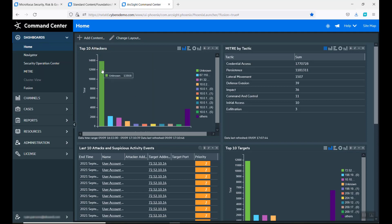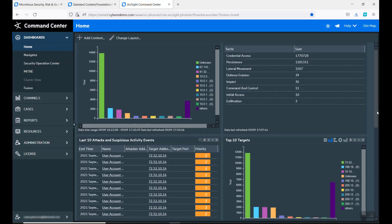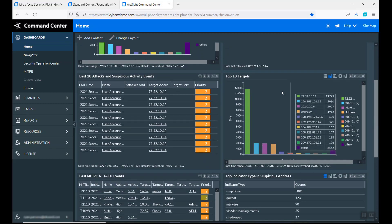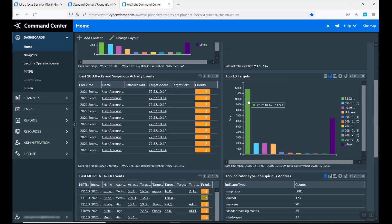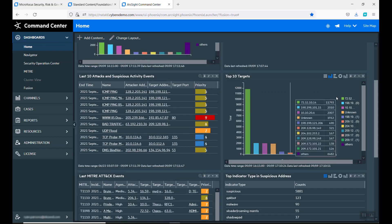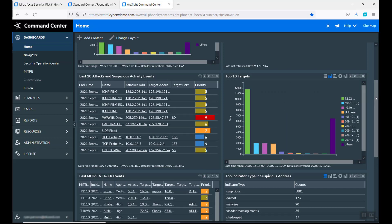I see right away a big green line saying there's a bunch of unknown. That catches my eye. I scroll down and look at our top 10 targets. There's an IP, 72.52.10.14. You end up looking at almost 12,000 hits on that. That's very concerning.